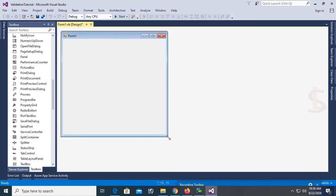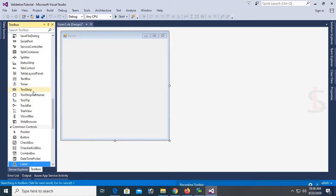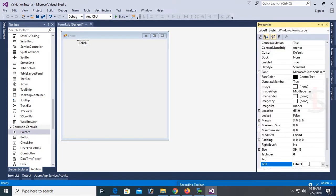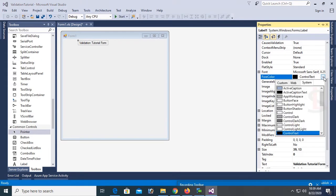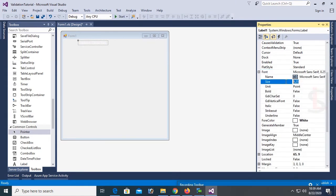Resize the form and I'm going to design it with label controls, text box controls, and button controls. First I'll add a label control that I will use as the title of this form. The text of this label is 'Validation Tutorial Form'. In this form I will show you how to validate the text box and how to validate the password using VB.NET Windows Forms application.